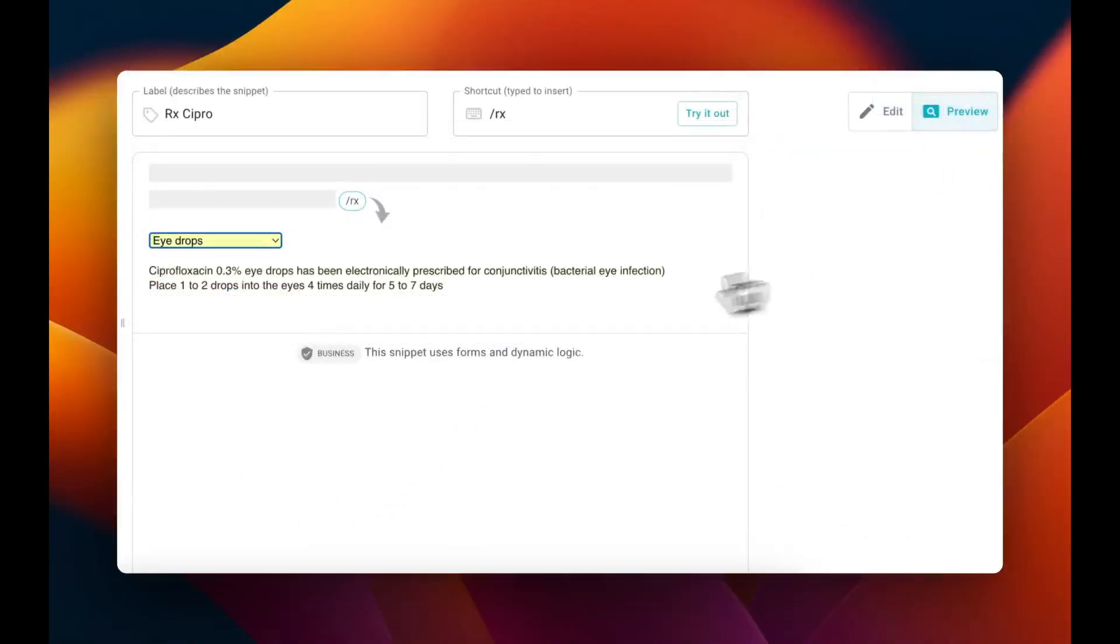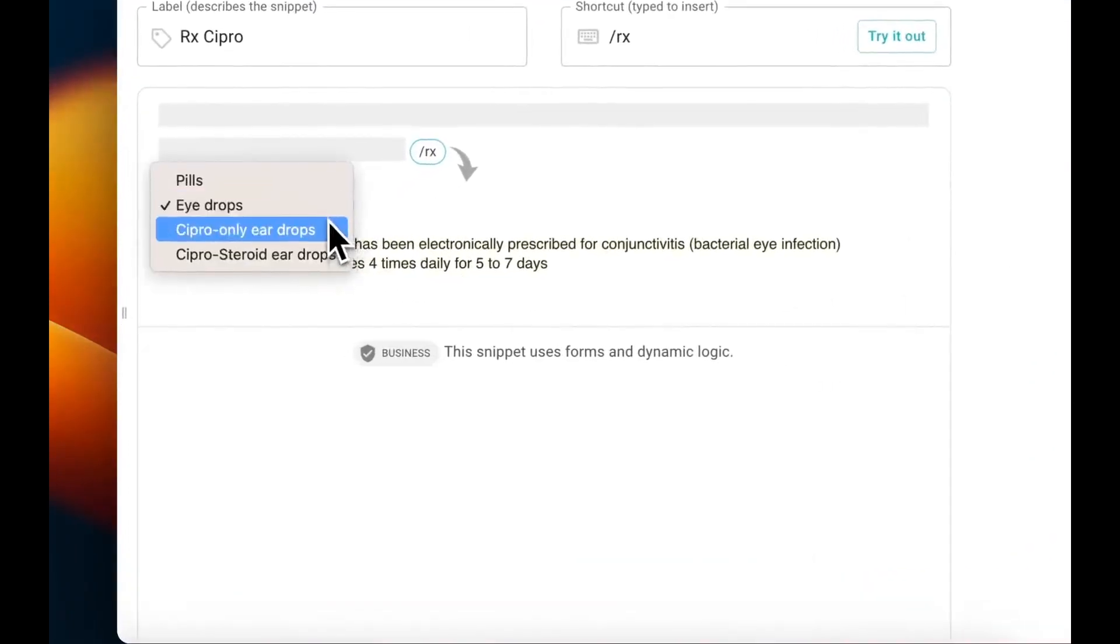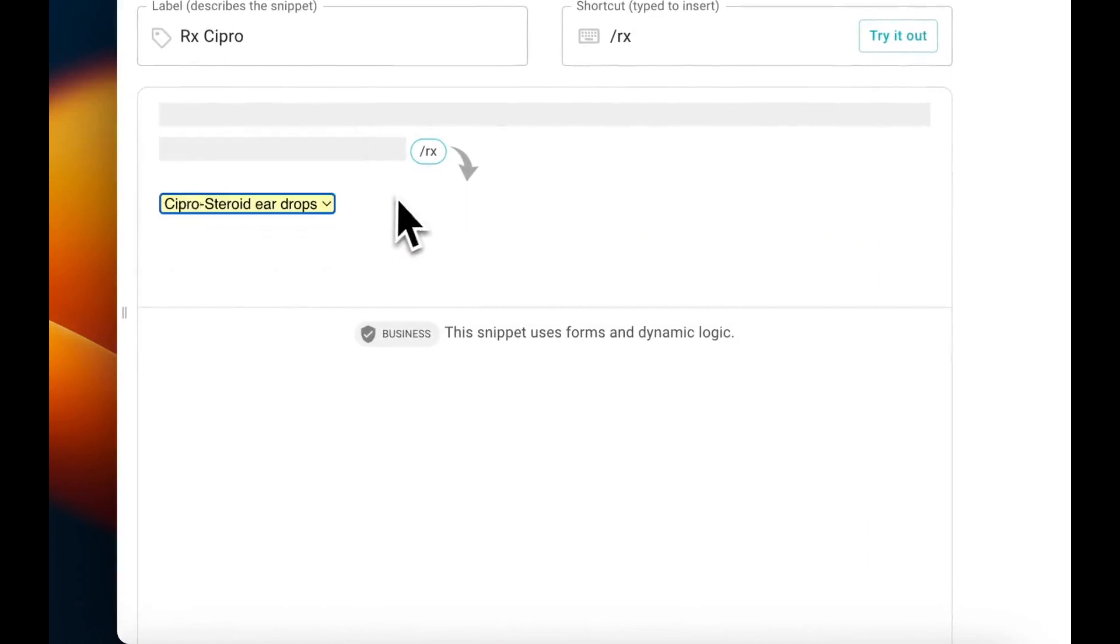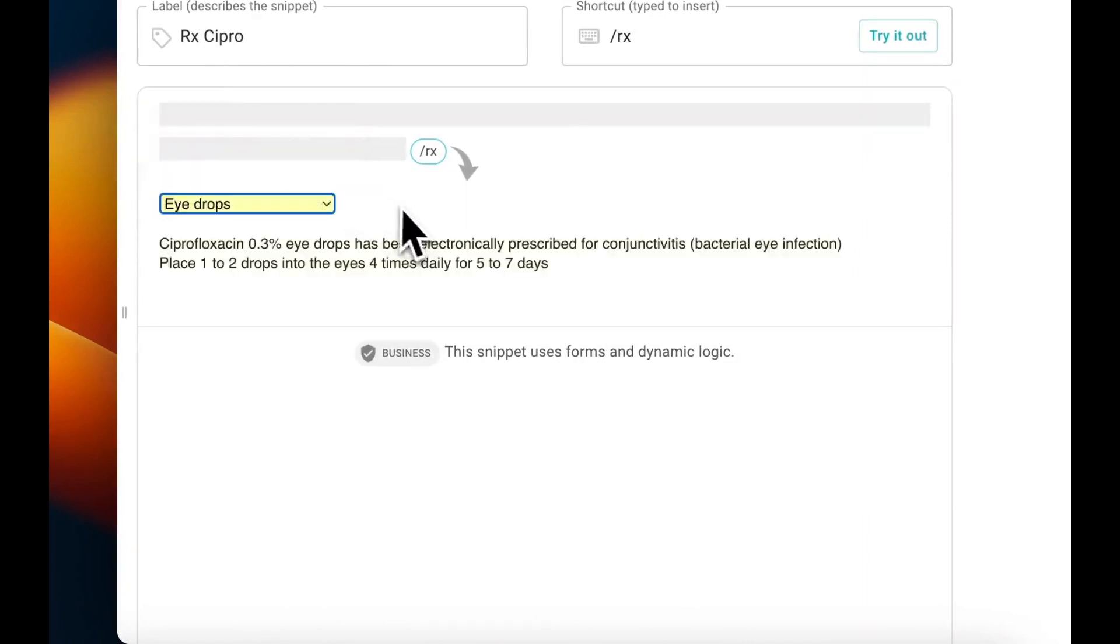Now you can preview the snippet and see that the extra text shows up when you choose eyedrops. However, note that when you choose another item in the list, the text doesn't show up. I'll show you how to fix that next.